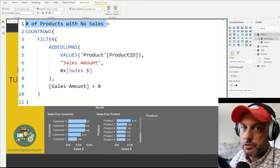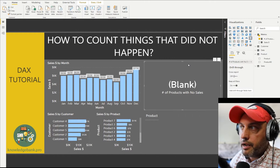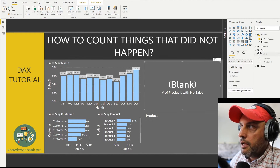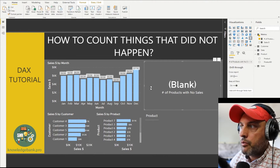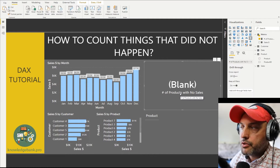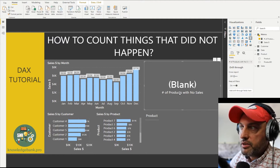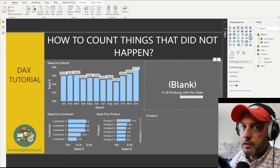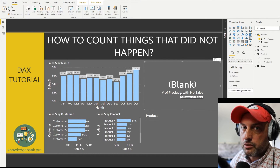Let's see how it actually works. The first thing I did was create a card visual and drag our measure into that visual. You can see that right now in this visual there is a blank value. That means that in the given period and for all customers, all products have been sold.